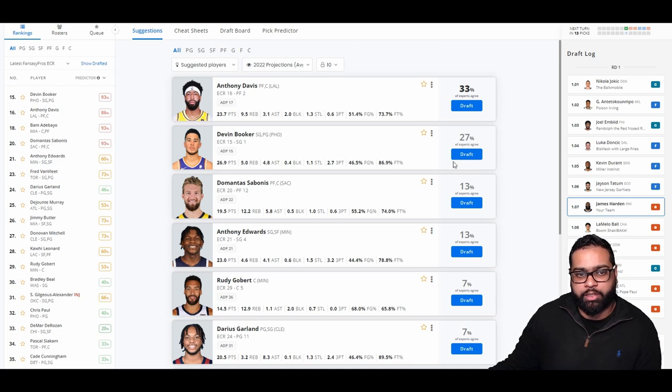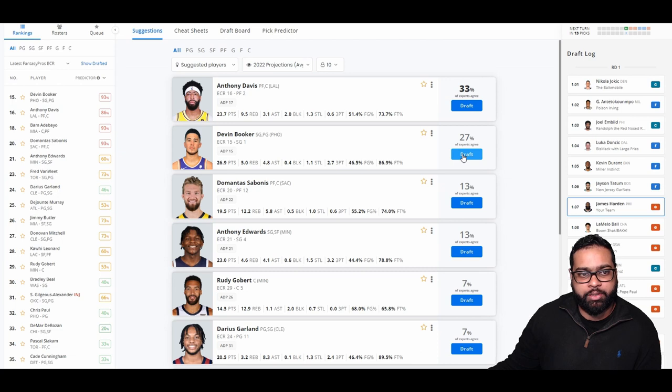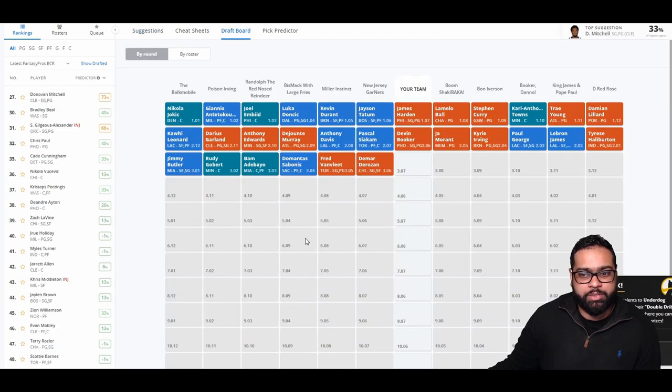I think we're going to have to pass up on players like AD and Sabonis and grab Booker. The scoring, the threes, the assists. He just does a little bit of everything. Let's go Book.